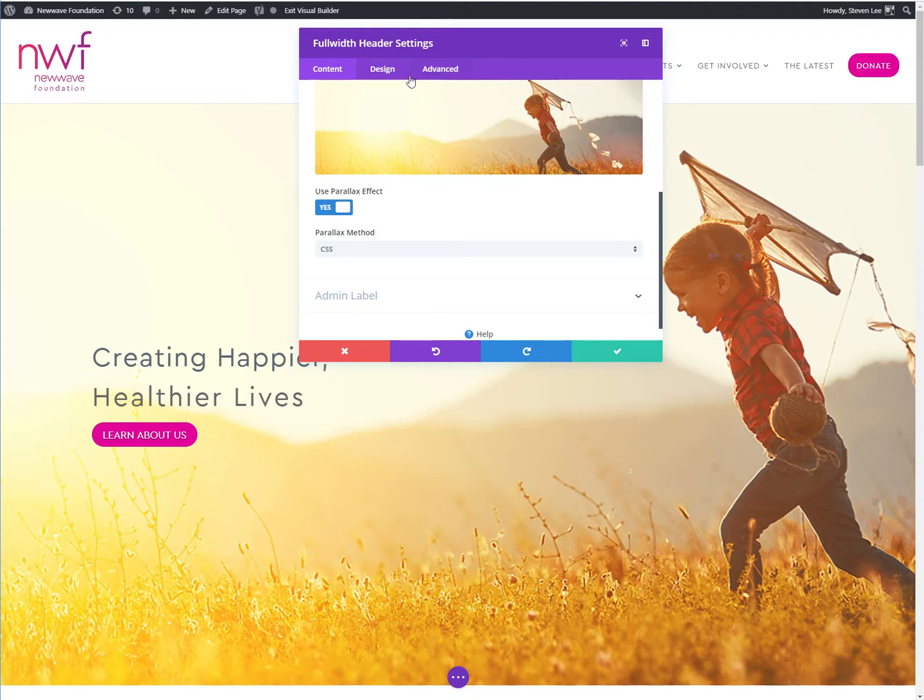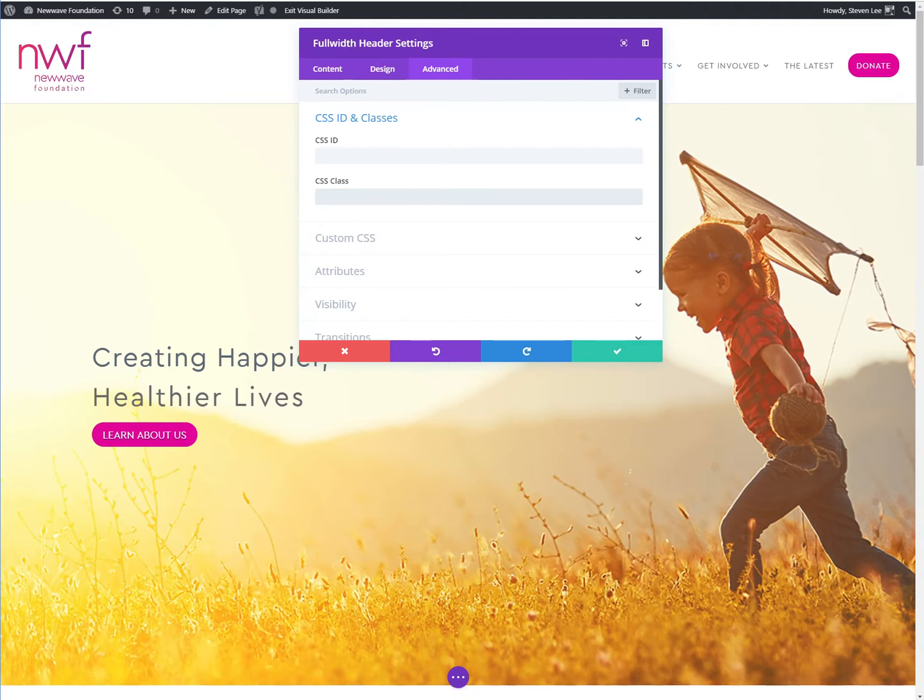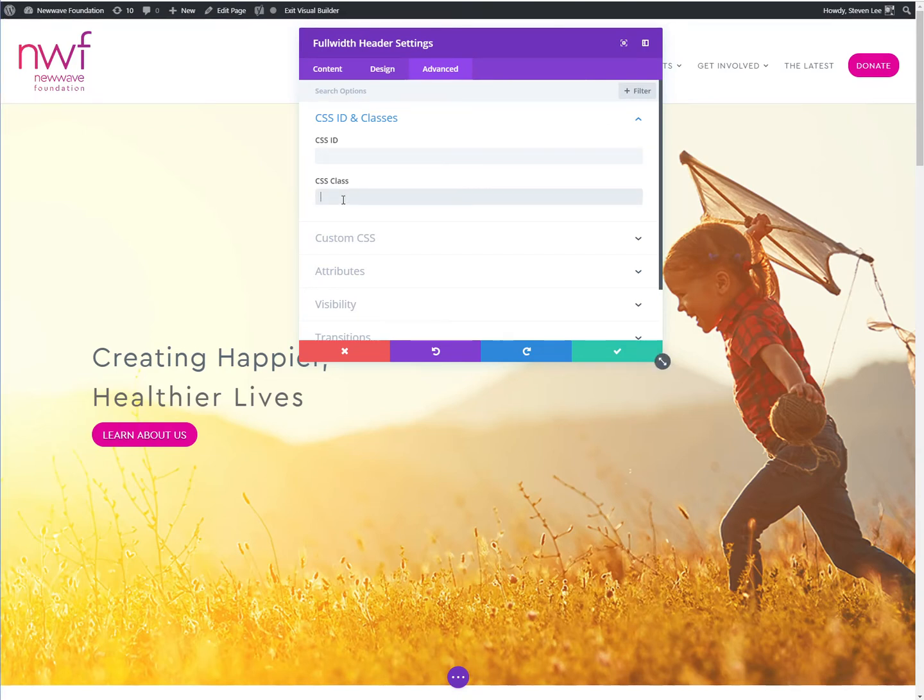And then also in the full width header settings, we'll click on advanced and under the CSS ID and classes, we've got to add the class that we want for which effect. So let's say we just wanted it to zoom out, then we would pop in the KB zoom out class.